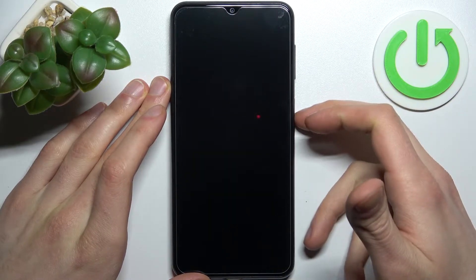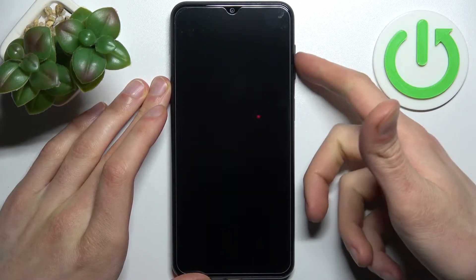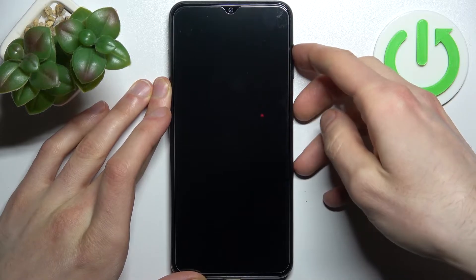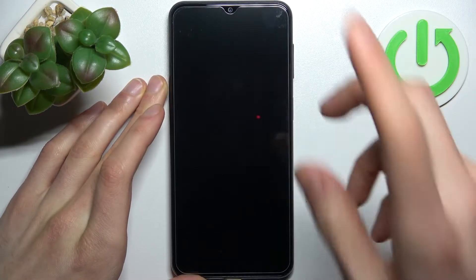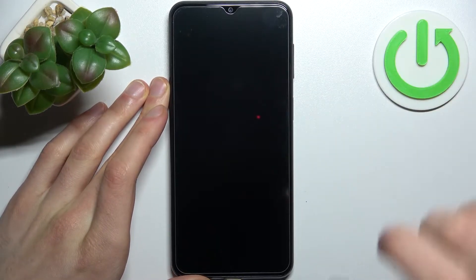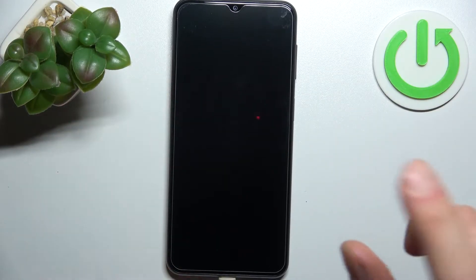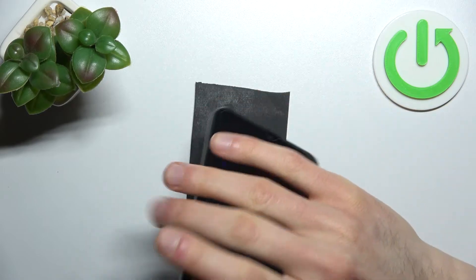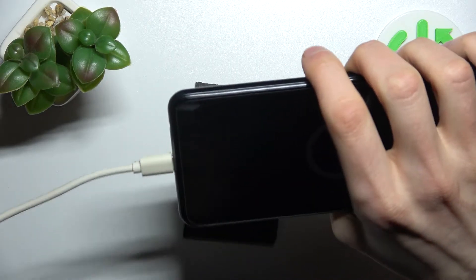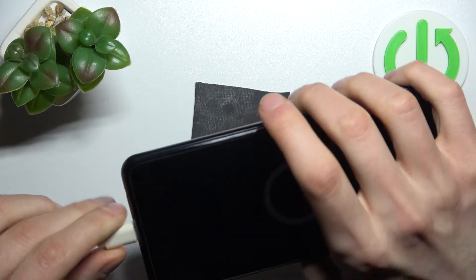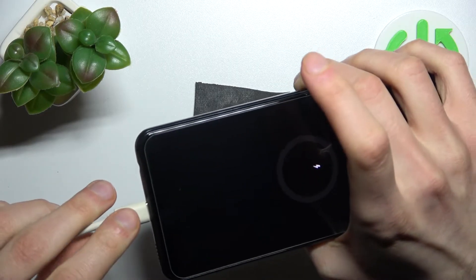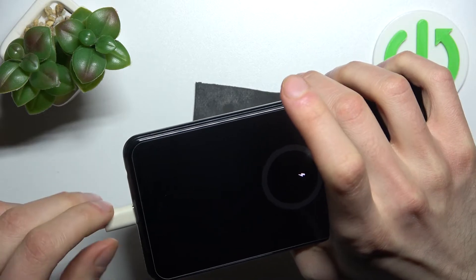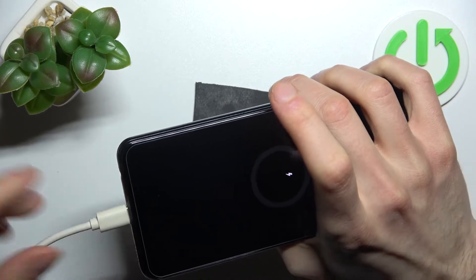The key combination is the power key plus volume up at the same time for a couple of seconds. But there's one very important step before you do it — you have to connect your device to a USB cable which is connected to the computer.